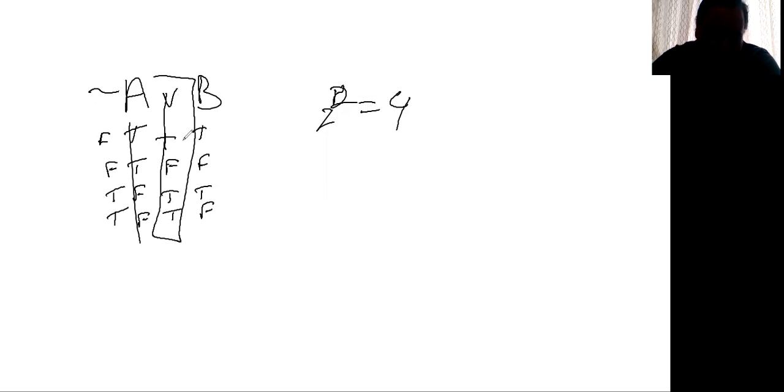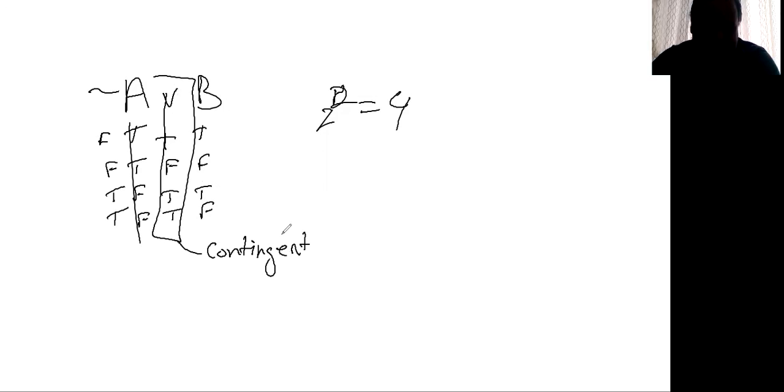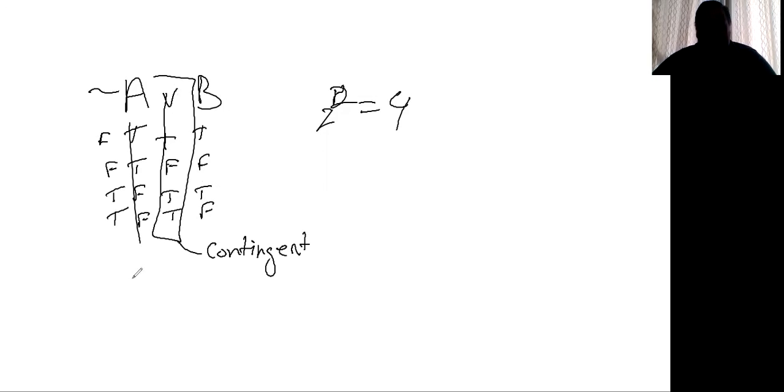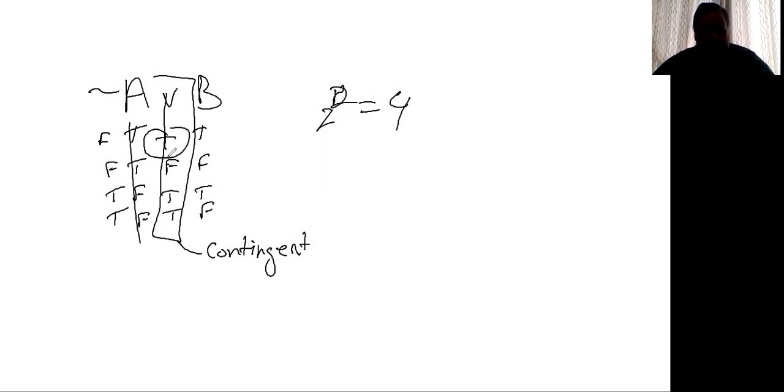Circle this, and we would call this a contingent or contingent statement or conditional statement. And basically we'll use the word contingent. It means that the truth function is contingent upon the truth value of the parts.